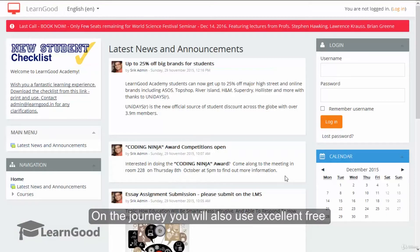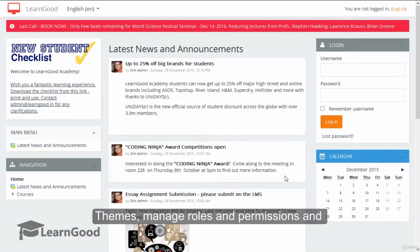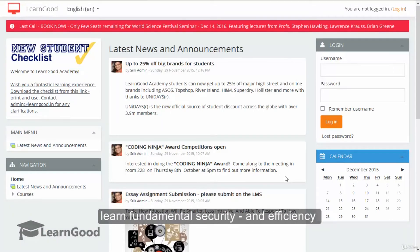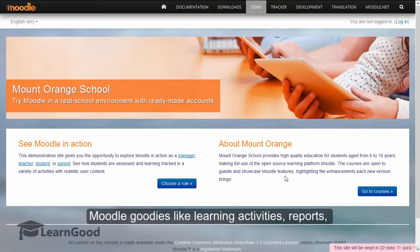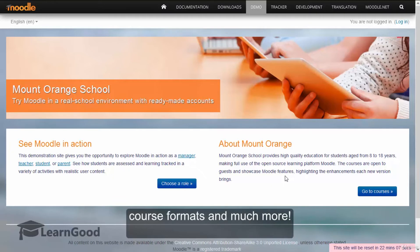On the journey, you will also use excellent free themes, manage roles and permissions and learn fundamental security and efficiency features like bulk upload of learners and courses. Also leverage thousands of other free Moodle goodies like learning activities, reports, course formats and much more.